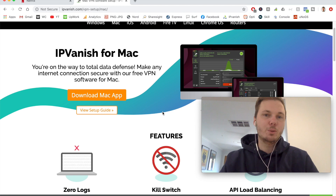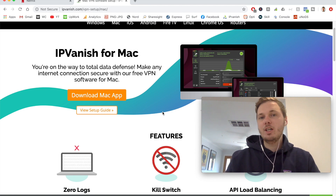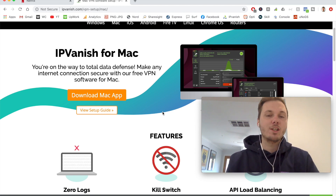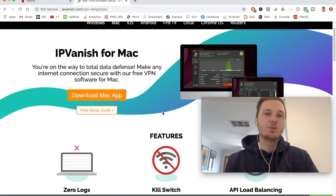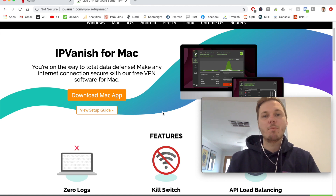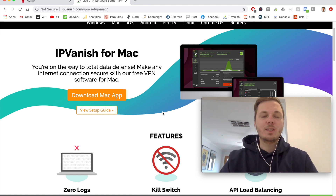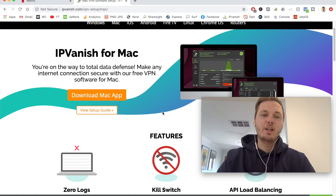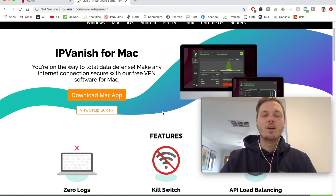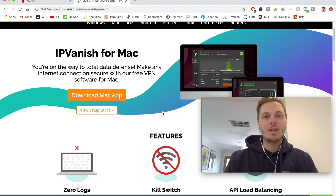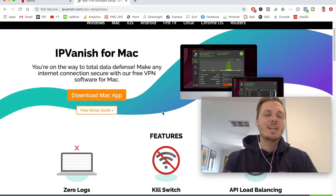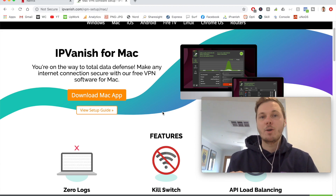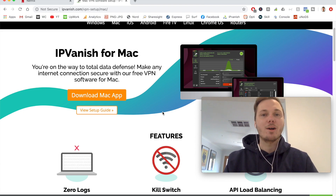Once you're finished with the checkout process, IPVanish will automatically detect what device you are using and prompt you to download an app for that particular device. At the moment I'm using a MacBook Pro, so IPVanish is prompting me to download the app. All I have to do is download it, install it, and then log in with my username and password.